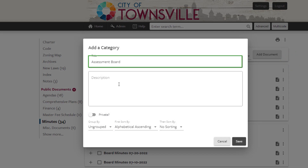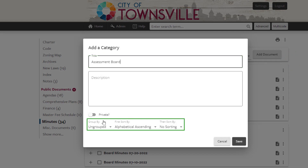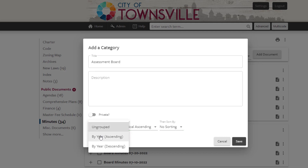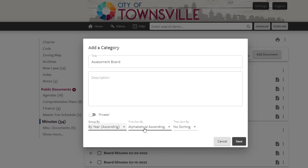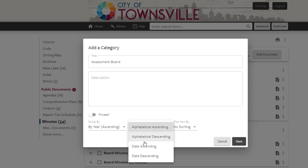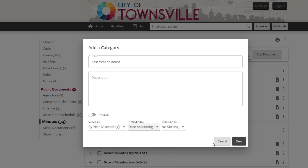Enter Assessment Board in the Title field. You can control how the documents will be displayed in this new category by choosing to group them by year and sort by date.